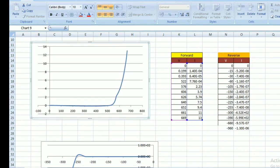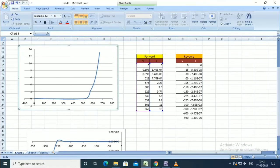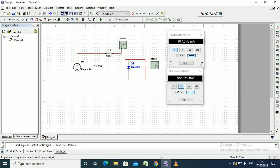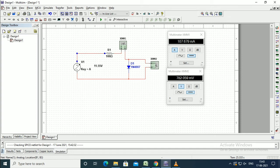Now we will consider the reverse characteristics. In the same diagram, the voltage source is getting reversed.